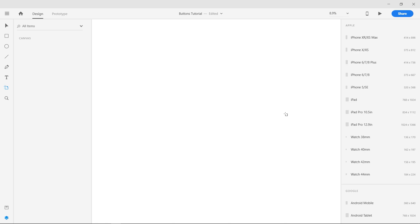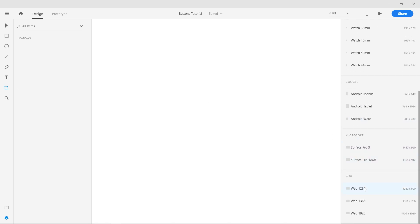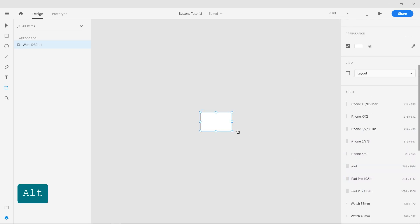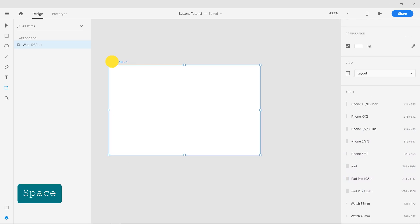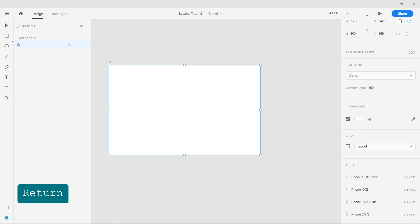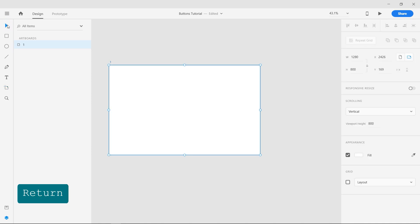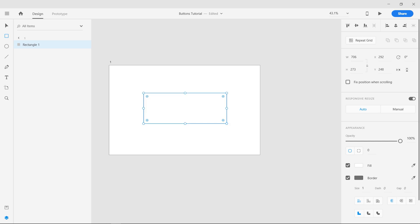Open Adobe XD and with the Artboard tool selected, create a new artboard and name it one. With the Rectangle tool selected, create a rectangle and make the corners round.